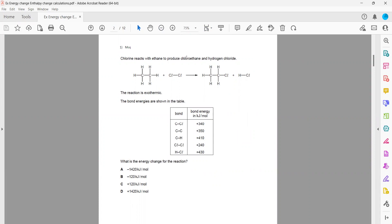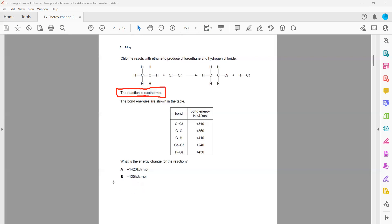In the first question, chlorine reacts with ethane to produce chloroethane and hydrogen. The reaction is exothermic. If the reaction is exothermic, the energy change should be negative, so options C and D cannot be the answer. We are left with either A or B.